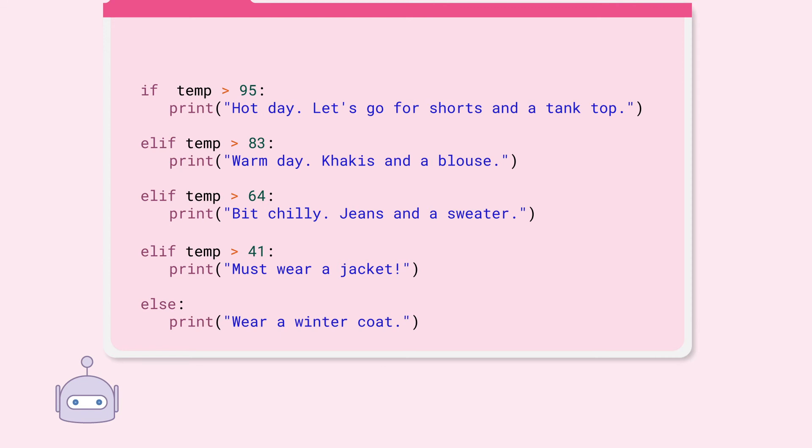The condition will be checked from top to bottom starting with the if condition and will go down the conditions one by one until one of the conditions is true. If no condition is met, else will catch all.